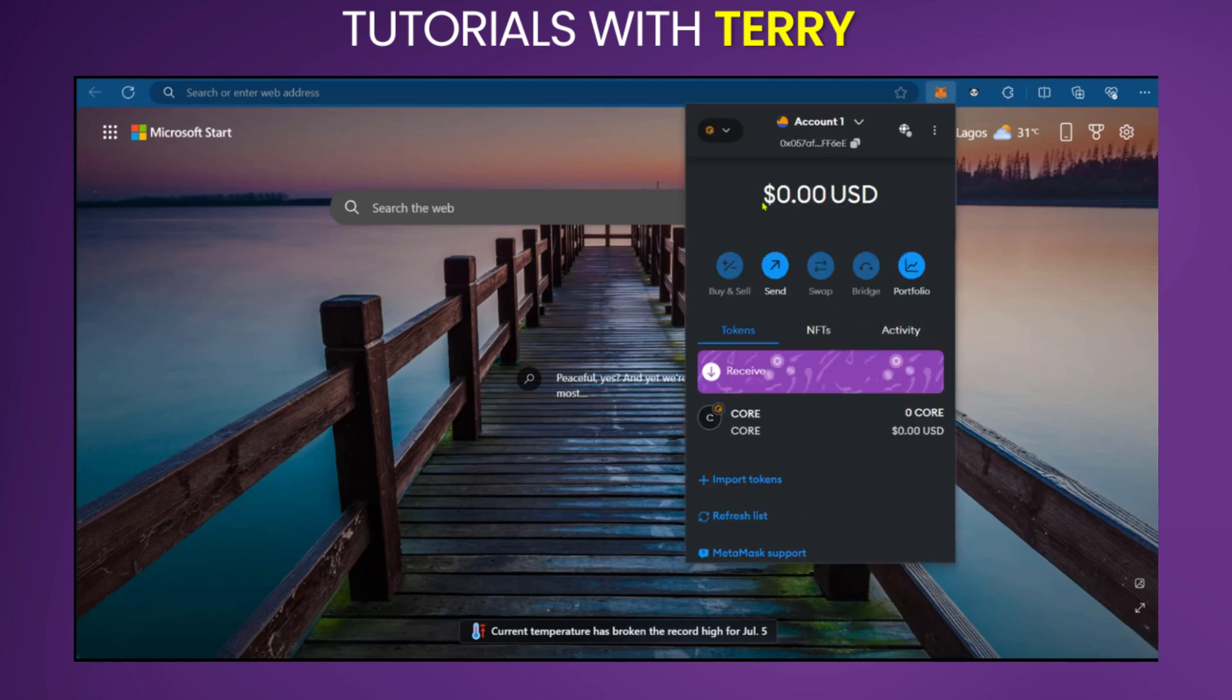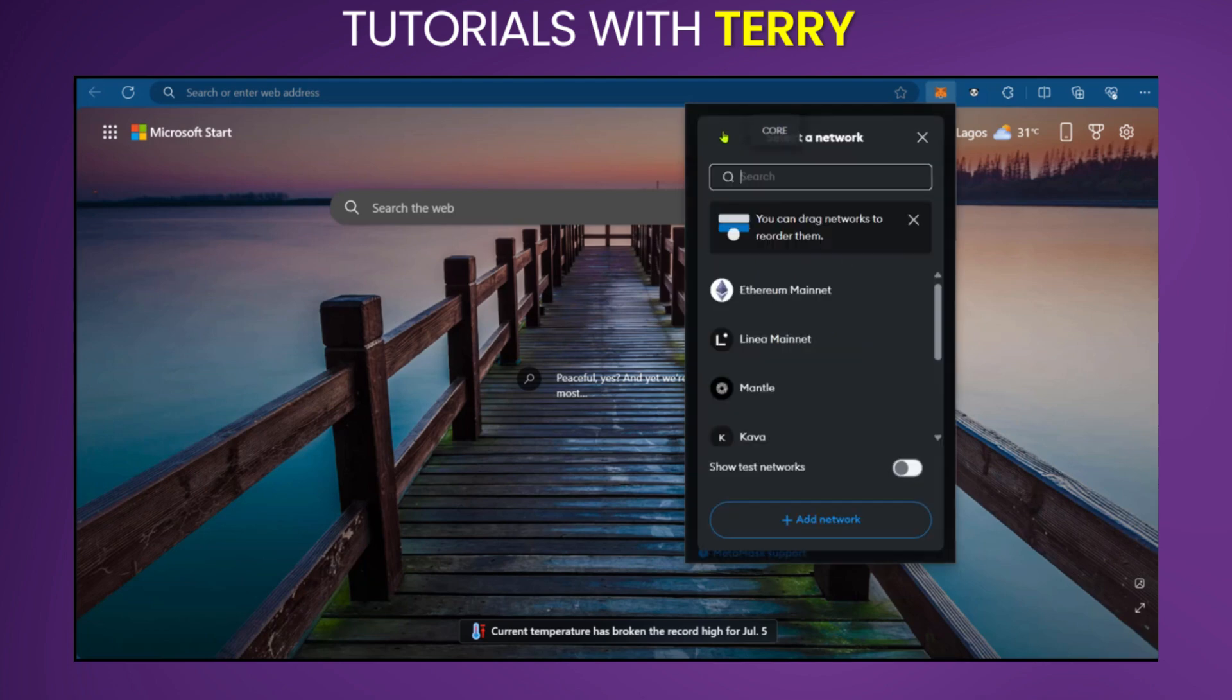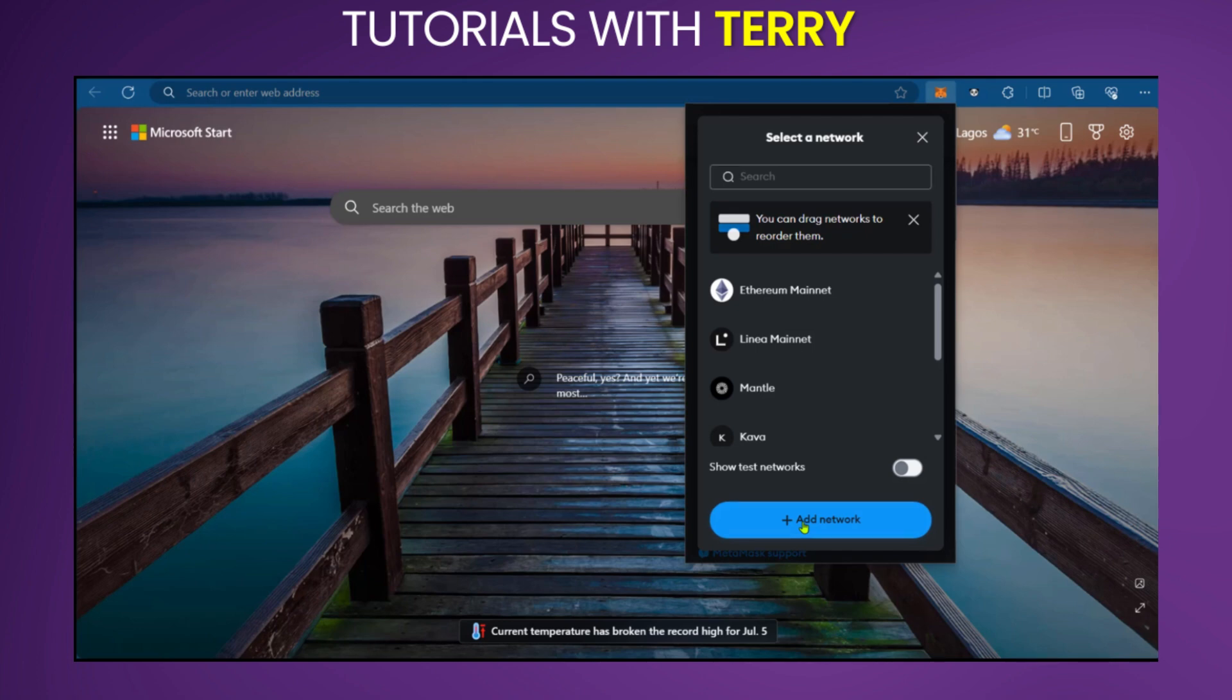And now that we're in, we're going to go to the top left corner and we're going to click on the drop down menu where we have networks. We're going to have to add network.